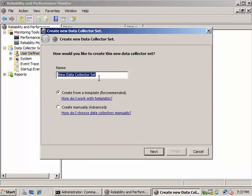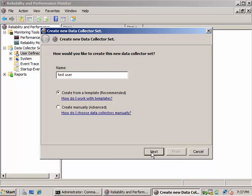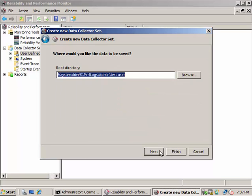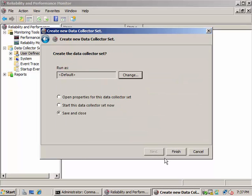You can, for example, give a name Test User and create from a template recommended. So click Next, System Performance, Next, Next, save as default, and Finish.